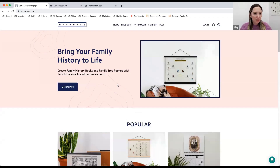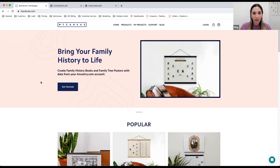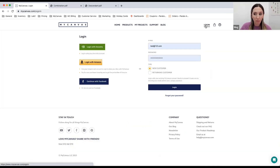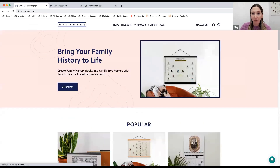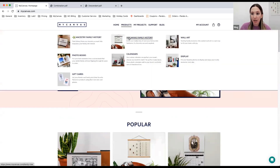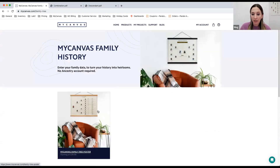Thanks, Laurel. So like Laurel mentioned, I'm going to walk through today how to build a MyCanvas family history poster and then give you some tips and tricks for editing that poster. This type of poster is built without an Ancestry account or any Ancestry data, so the nice thing is you can build it all from scratch. Before you start your project, you'll want to make sure you either log in with your MyCanvas account or create an account if you're a new customer. Head to the upper right-hand corner and choose the log in button on the MyCanvas homepage, enter your email and password, and then you're ready to go.